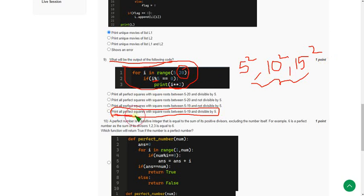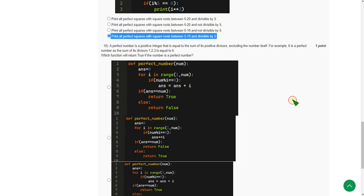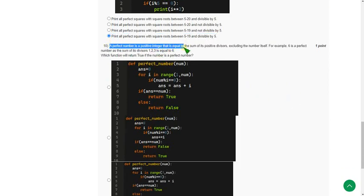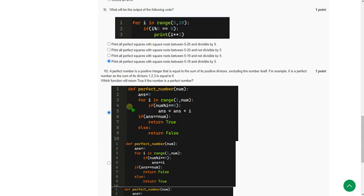For the final question: a perfect number is a positive integer equal to the sum of its positive divisors. Which function will return true if the number is a perfect number? The correct answer is the first option.